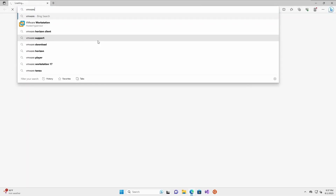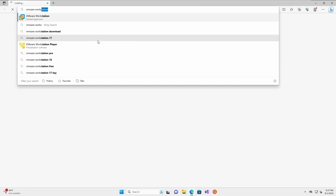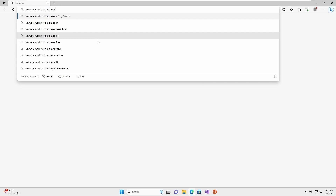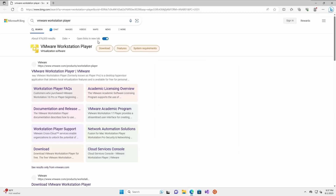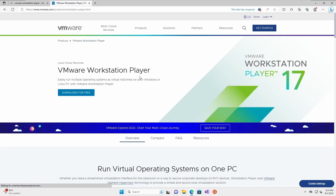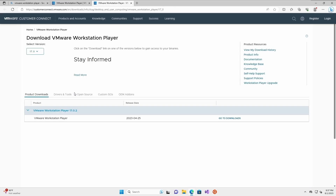First of all, we need to download the VMware Workstation Player from their official website. It is free to download for non-commercial users.